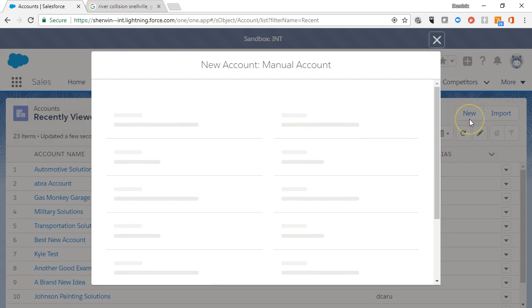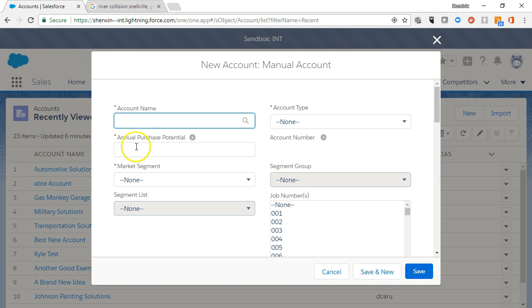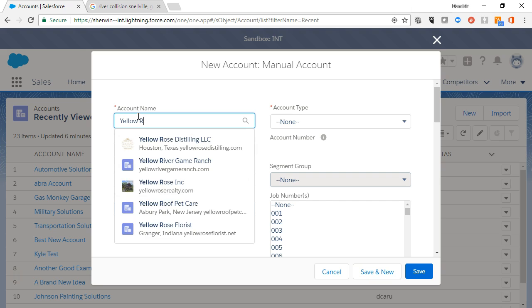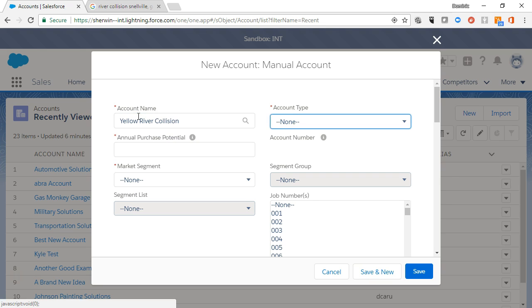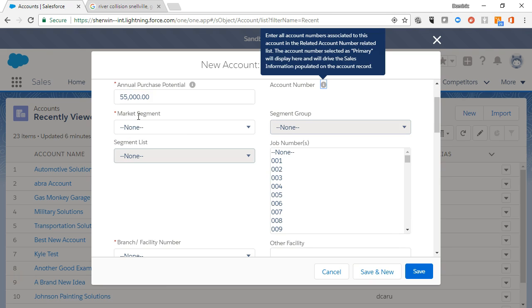The new account screen will display. A red asterisk indicates that a field is required, but you should always enter as much information as you have. Enter the account name, the account type, whether it's a new, existing, an opportunity, or a key account. And notice you can just add the K to the autofill total amount.